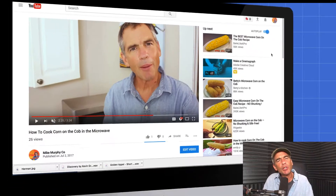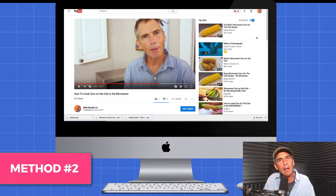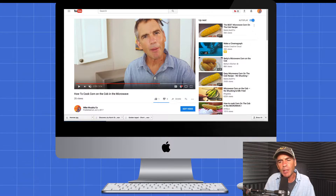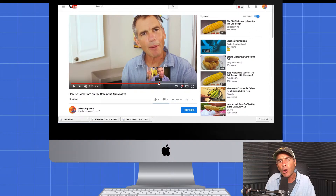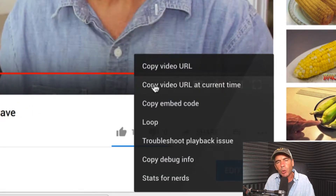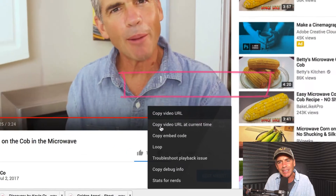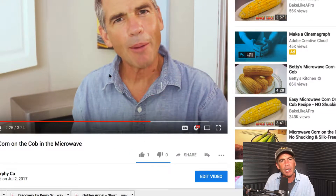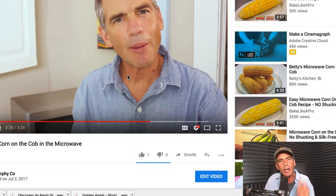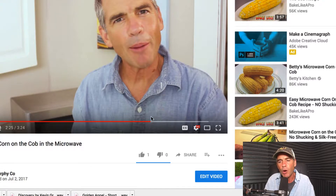Method number two for creating a timestamp — doesn't get much easier than this one. Just simply drag the playhead to wherever you want the video to start, then right-click and select "Copy video URL at current time." Just press it and you can see it copied the link to your clipboard. Paste it wherever you want and it'll start at the same time. So that's method number two — right-click.